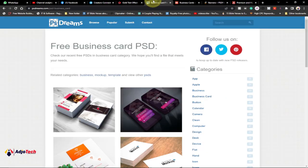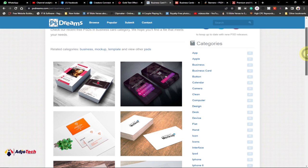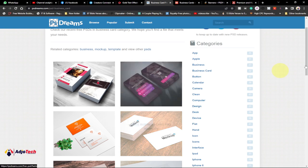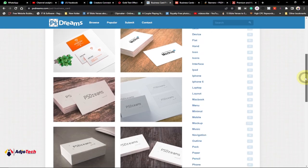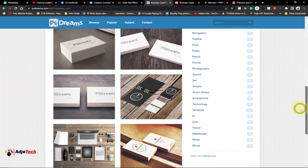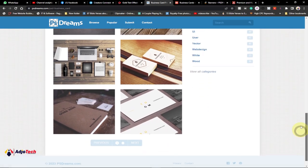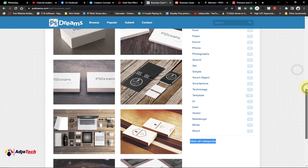My second website is called psdreams.com. The site is essentially all about Photoshop, so you can get amazing files here and use them. I went to the category of business cards and found amazing business card templates I can download. You can equally get PSD files — meaning they are in Photoshop format — from this second website.